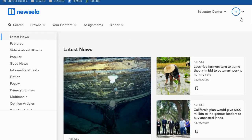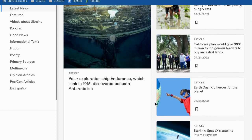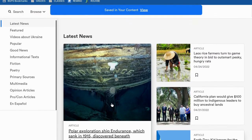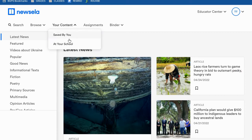As a student you can also access the normal Newzella website to search for your own articles to read or research. On the Newzella platform, articles are organized into different sections: latest news, featured articles, good news, fiction, poetry, and things like that. You can scroll through the content and find things you want to read. If you'd like to save something for later, you can click the little bookmark icon and it will be saved under your content so you can access it at any time.